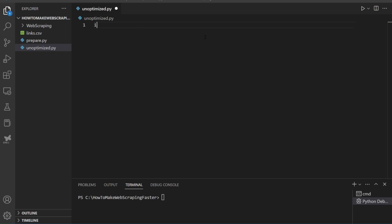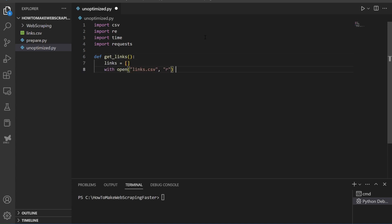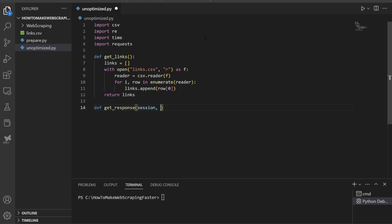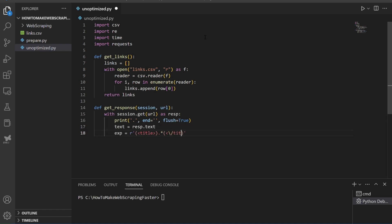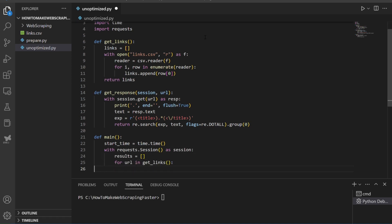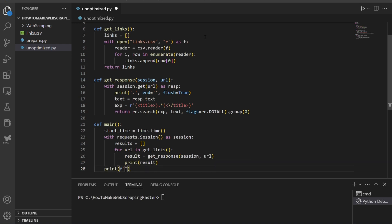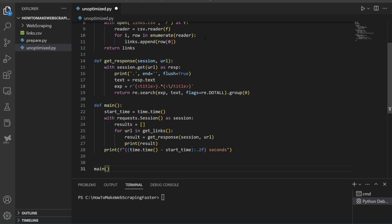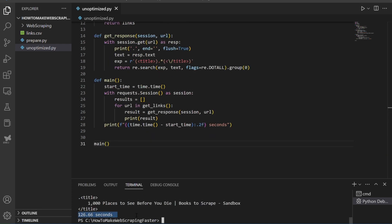Now that we've prepared for the web scraping process, let's take a look at how long it takes for unoptimized code to execute our task. We've already installed the requests library to gather 1000 URLs from books.toscrape.com. It will also be needed for extracting book titles from those URLs, as well as the CSV and RE modules, which come automatically with Python. We also included the time module to determine how long it takes to execute our task, making it easier to compare results with the optimized scripts later. Use regular expressions to extract the title elements of the page. The code without optimization took around 126 seconds.